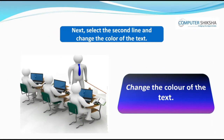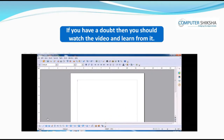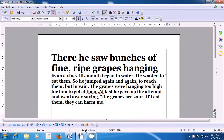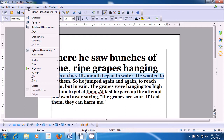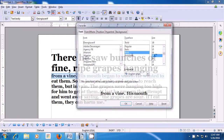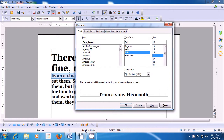Next, select the second line and change the color of the text. If you face a problem, watch the video and learn. We will now practice changing the font color. Select the next line of our paragraph, then take the pointer to the format option of the menu bar and select by left clicking. Click on the character option and from the box that opens, click on the font effects option.